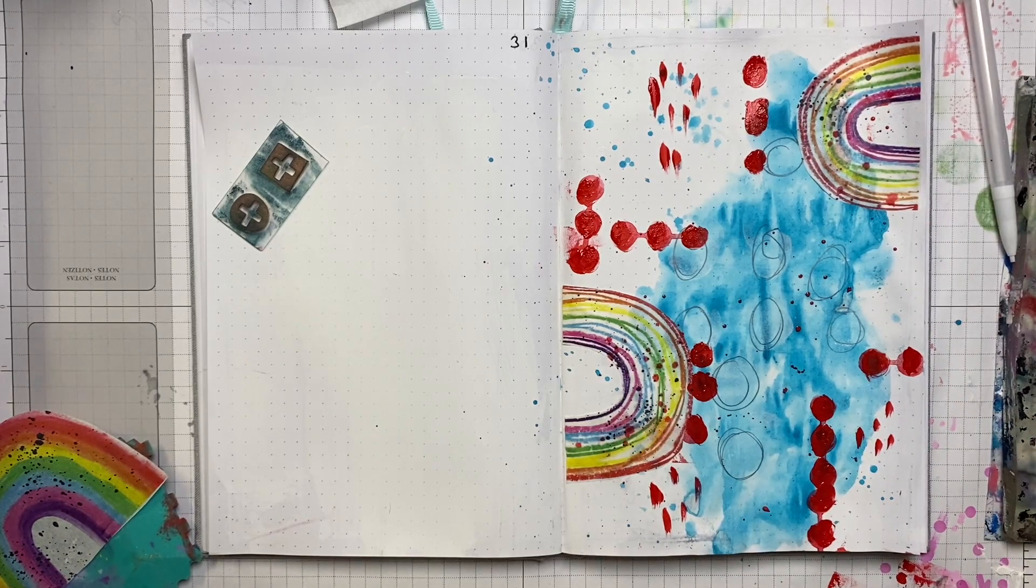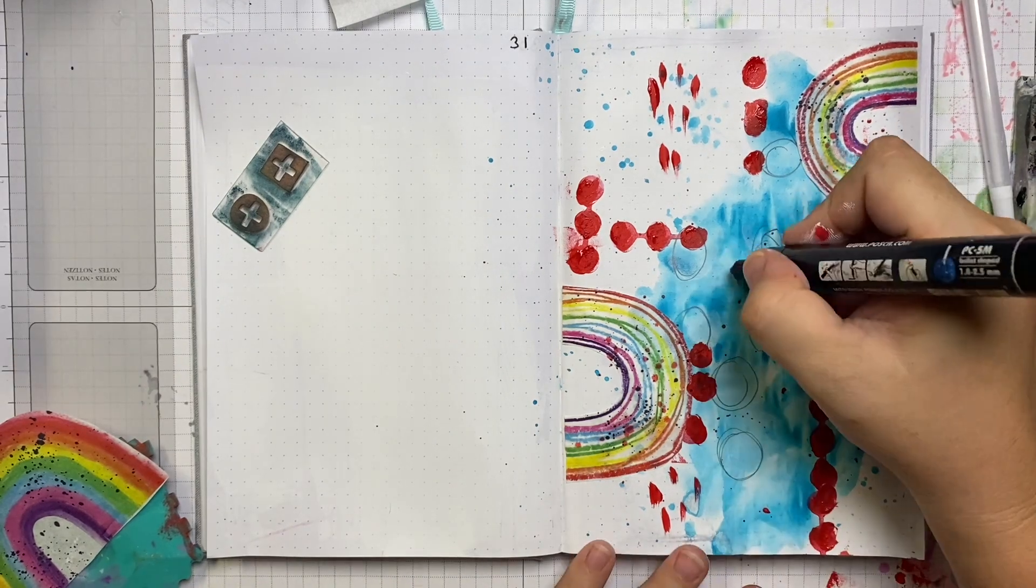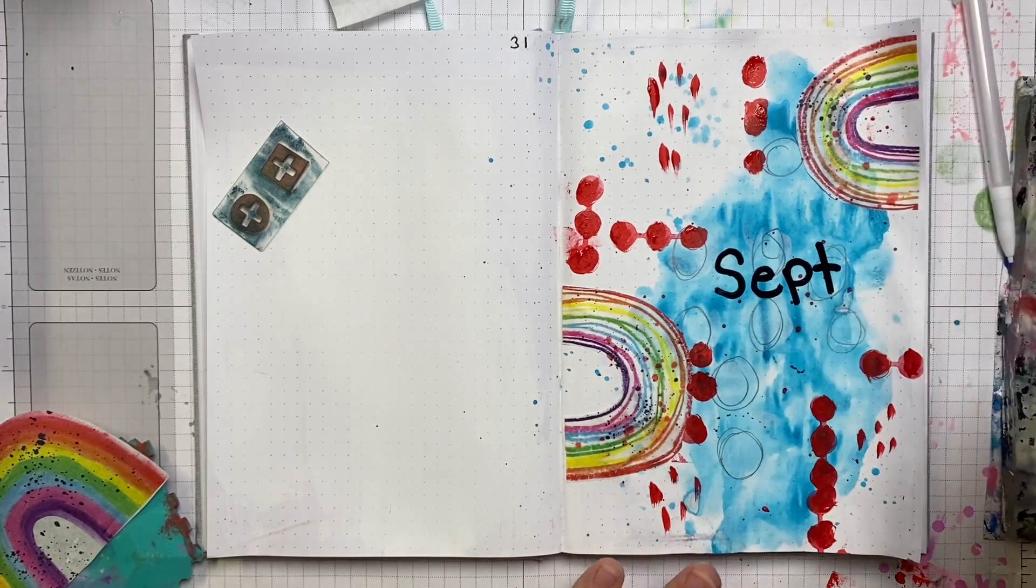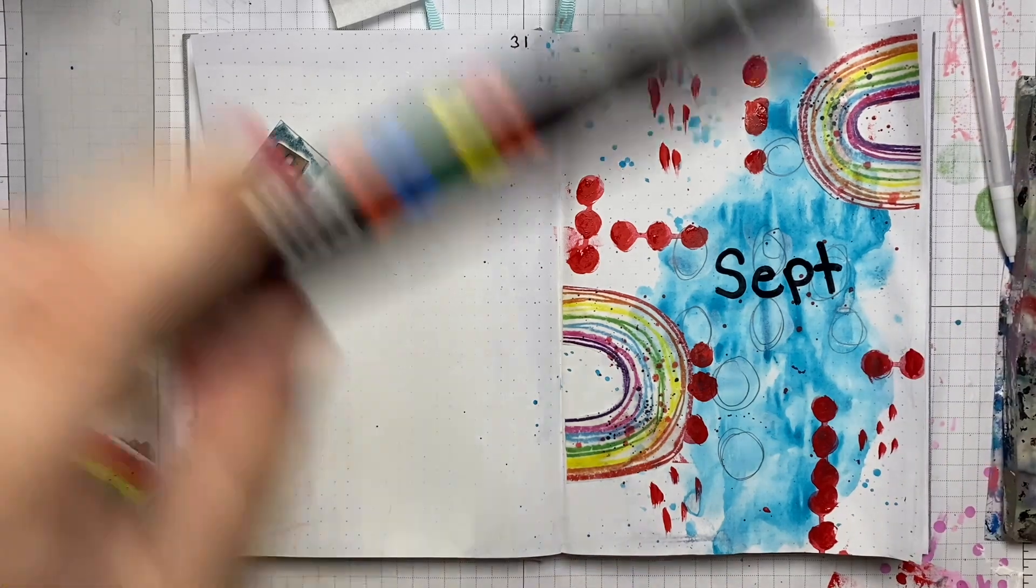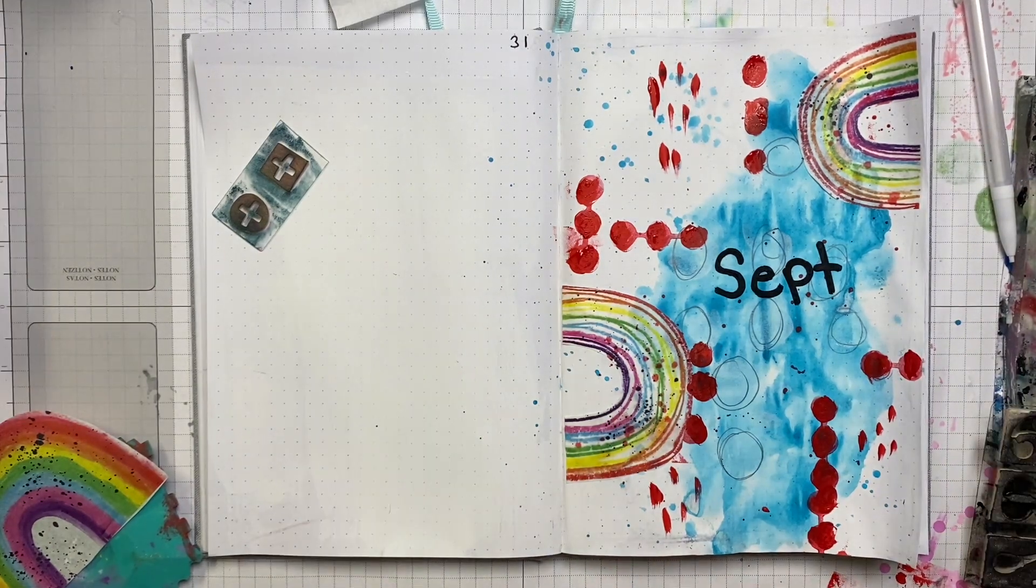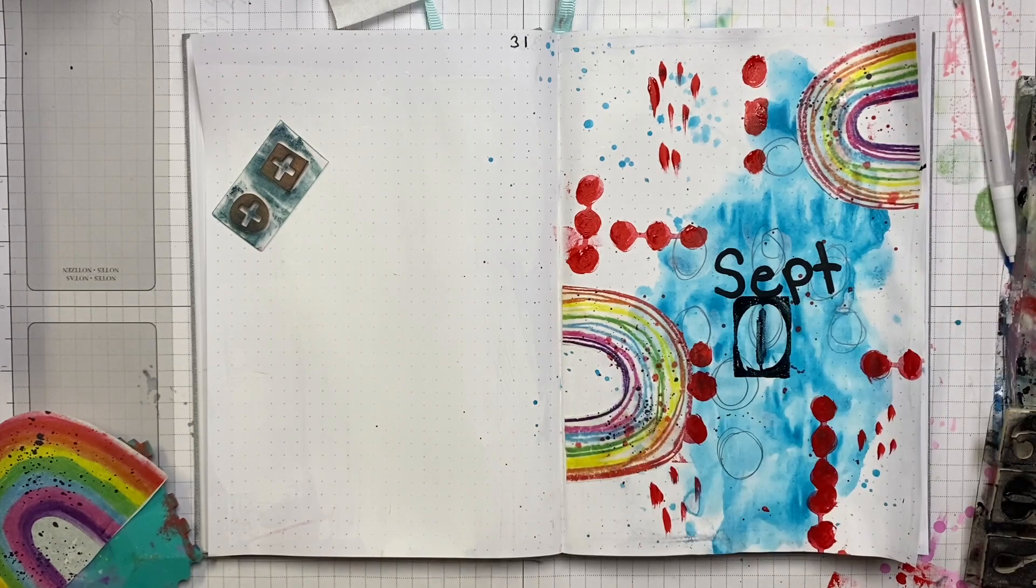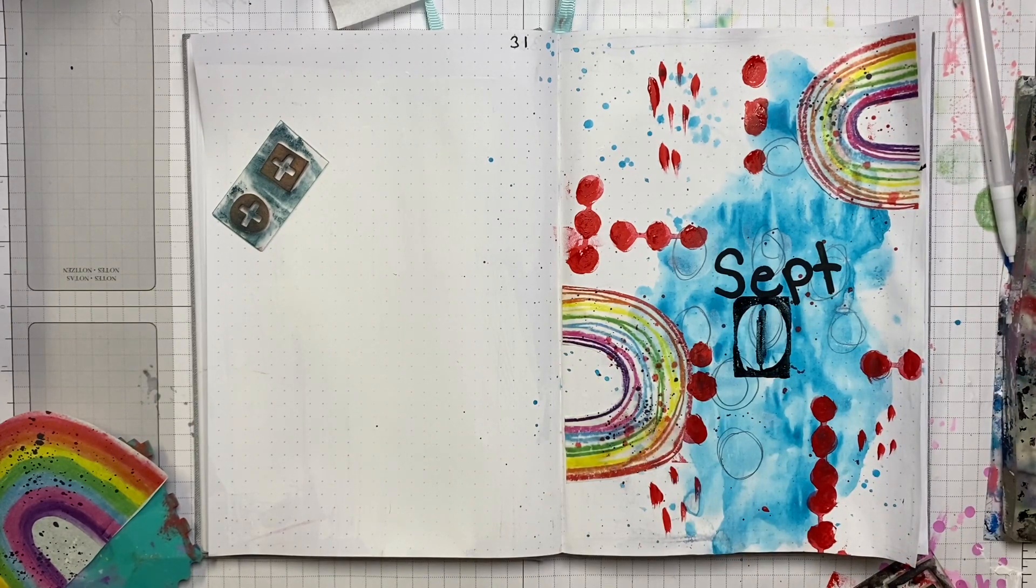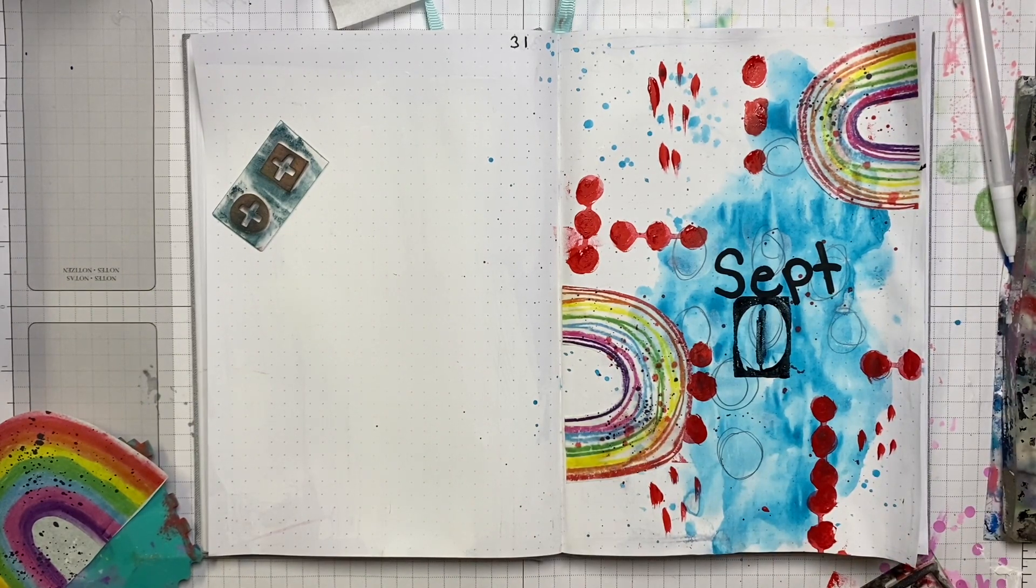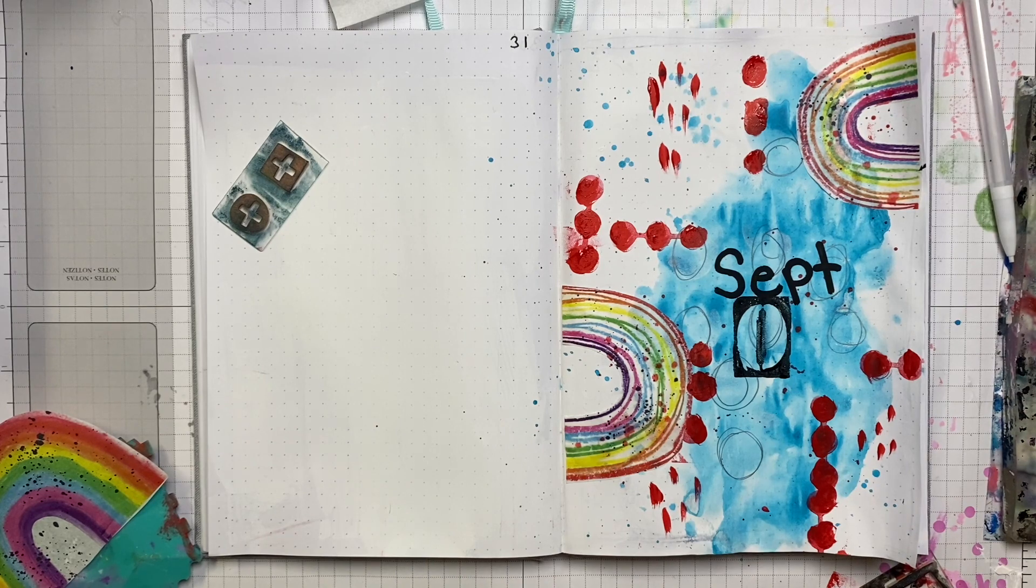Now this is where I'm going to add the month. Unfortunately, I don't like my handwriting and I'm terrible at spacing. So I thought, all right, we'll just leave SEPT as a shortened thing. And then I was going to add, I'm stamping the zero and the nine from one of the number stamps.